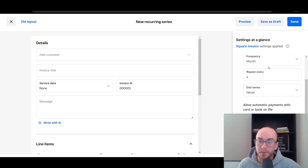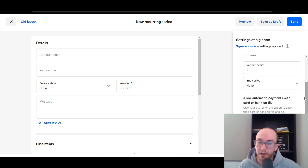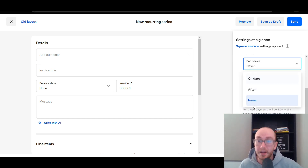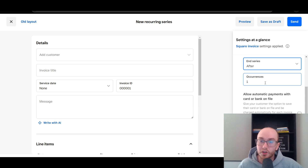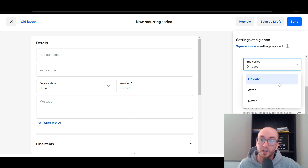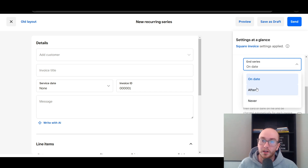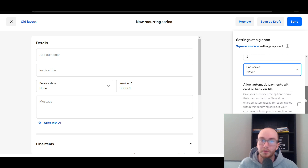Most people are probably just going to do once a month — that's probably the most common — but you can set up some irregular ones like once a week depending on what your business looks like. You can also set the end series to never end, or you can set it to end after a certain number of days — maybe this is like a payment plan you offer — or end after a certain number of occurrences, or end on a specific date. So you can get a little bit more customizable here inside the recurring series of invoices, which is why I wanted to show you both ways in this tutorial. We're going to go with Never for simplicity's sake.